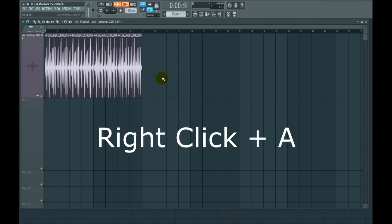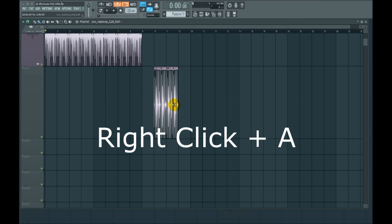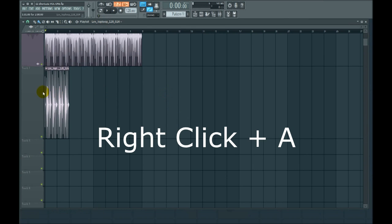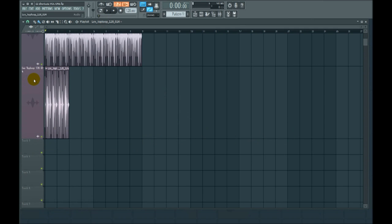Number seven, let's say you're in the playlist. Let's say we have that and it's not named over here on the left. If you hit right click A, it's named.